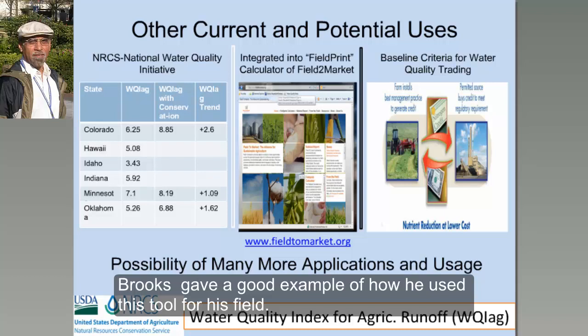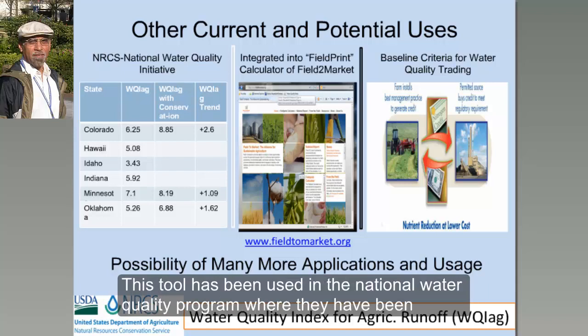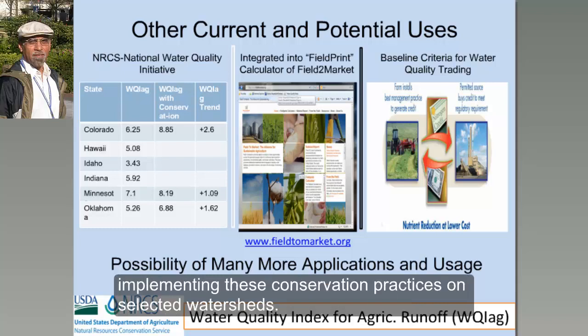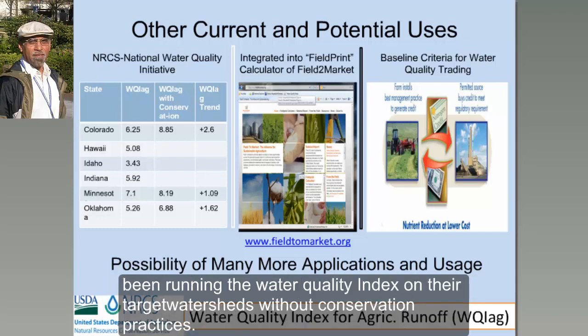Brook gave a good example of how he has been using this tool for his field. But in addition to this, there are a lot of other uses for this tool. One, this tool has been used within what we call the National Water Quality Initiative Program of NRCS, where they have been implementing conservation practices on selected watersheds. The first table on the left of this slide shows some of the preliminary results where people have been running the water quality index on their target watersheds without conservation practices.